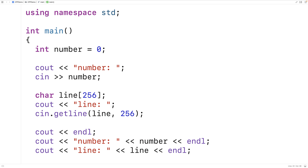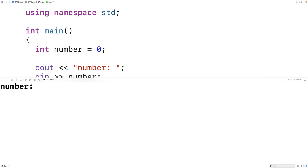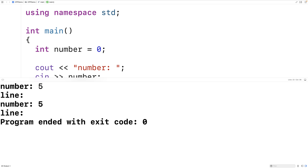If we save this and run it, we can try to enter in the number and the line. Here we'll try entering five — but look what happens: we don't even get to enter the line. It just skips ahead and goes through the output statements, where we output the number five and the line is blank.